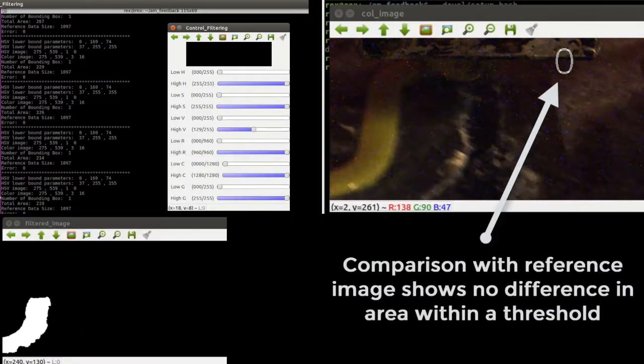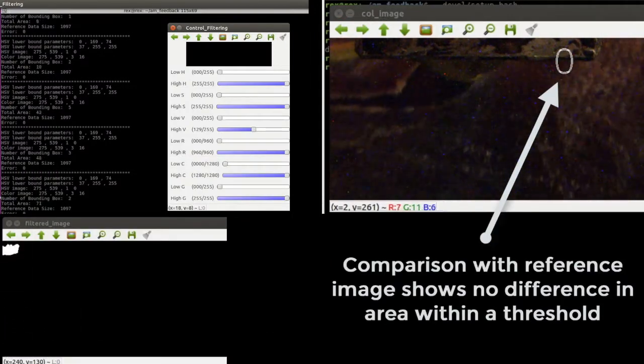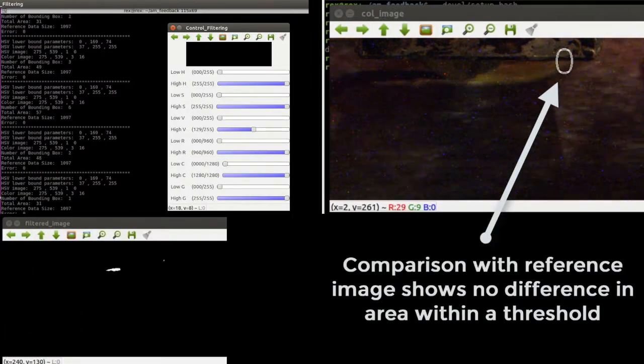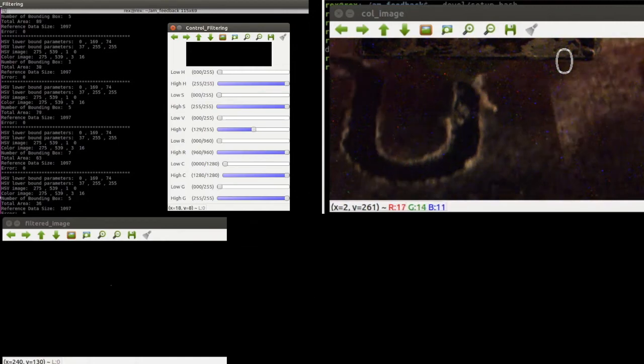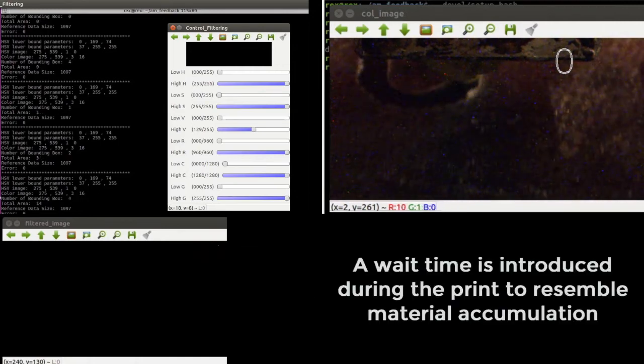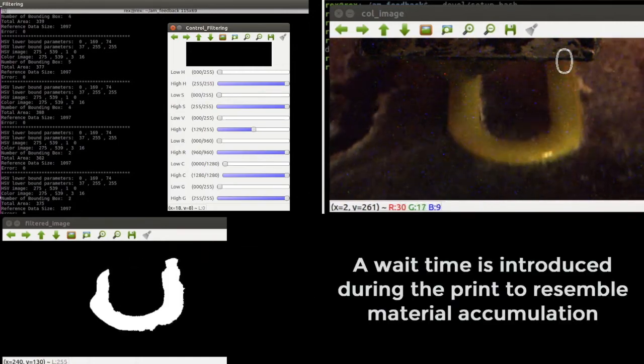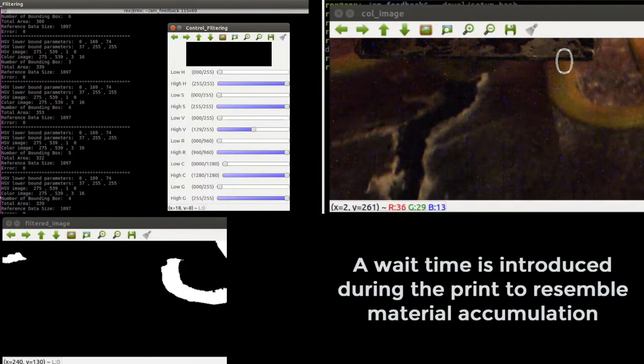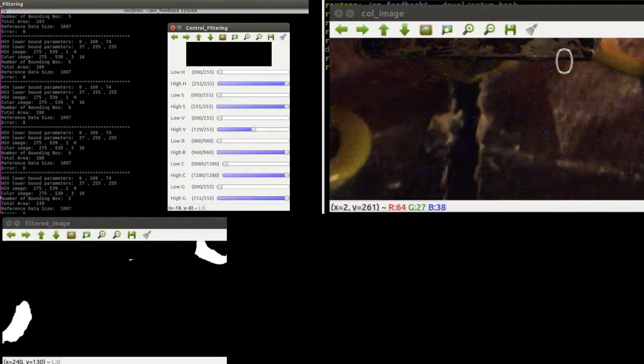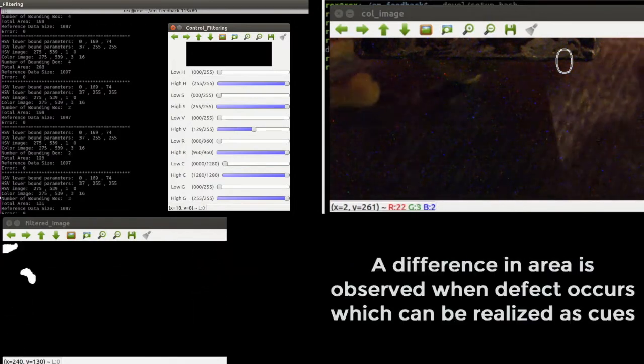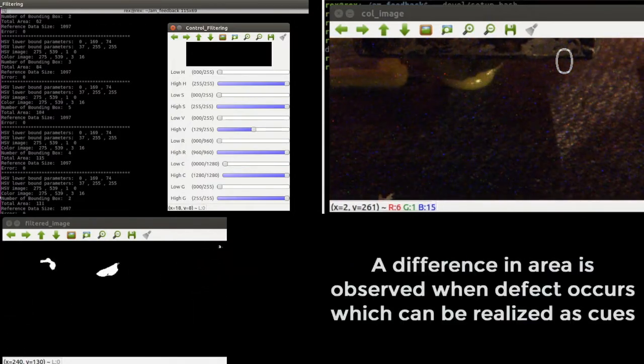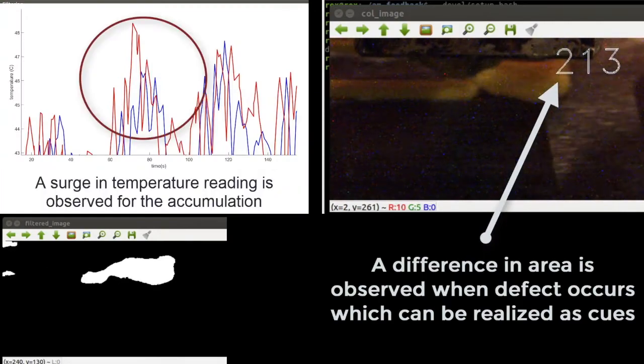Anomalies in the reading can indicate defects in the part. The feed showcases an accumulation defect detection and the corresponding temperature spike which occurs when a defect is detected.